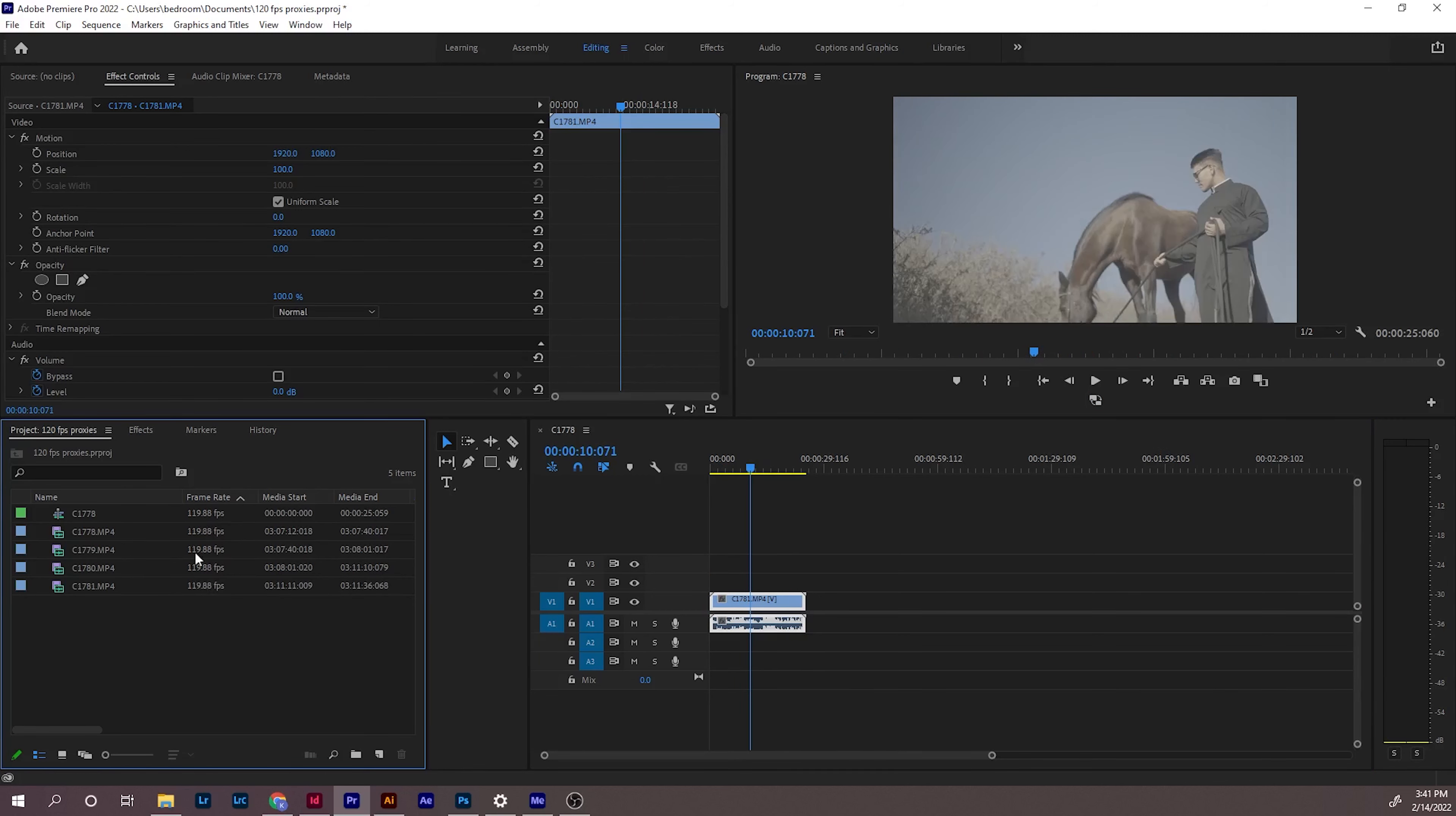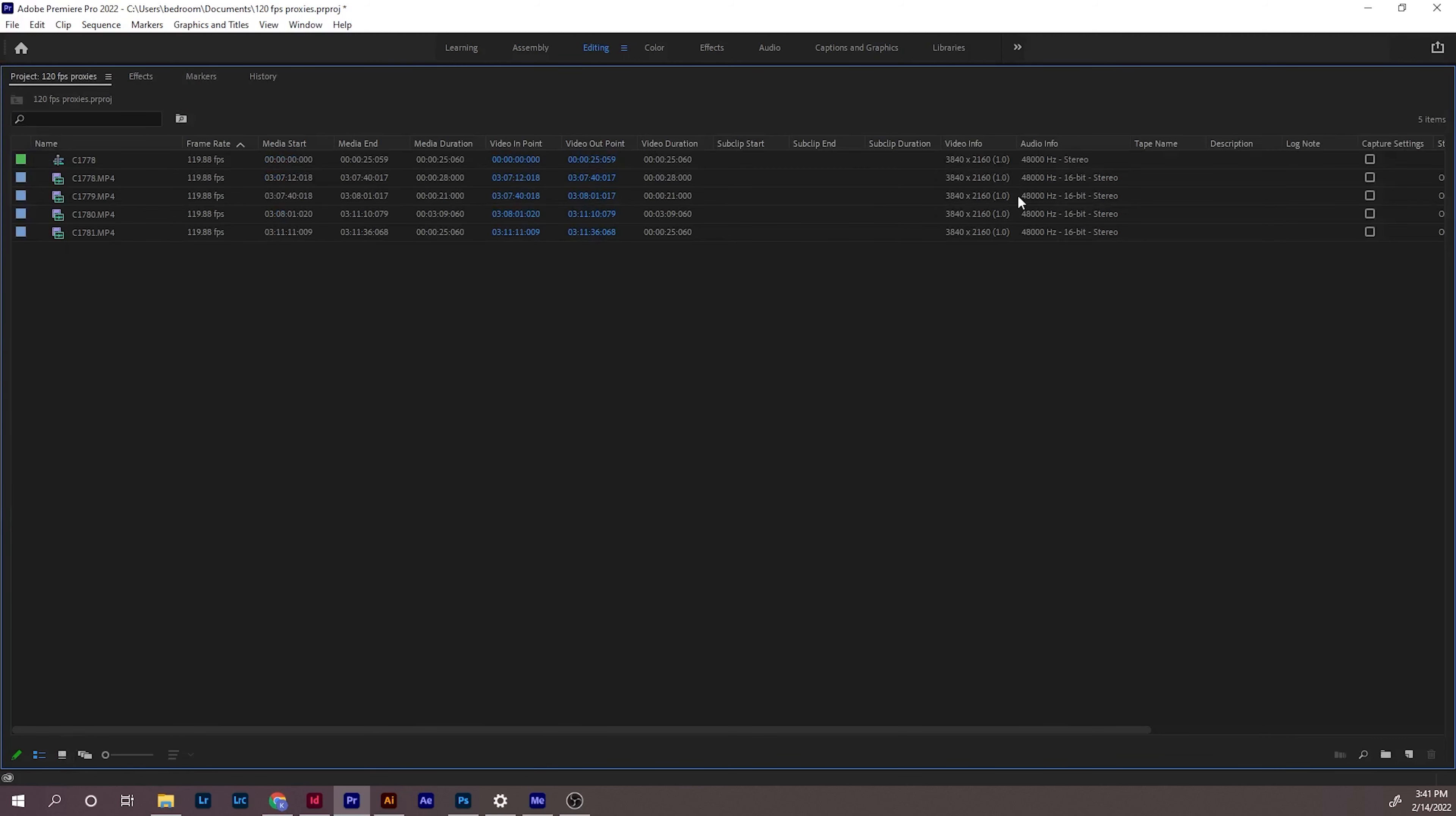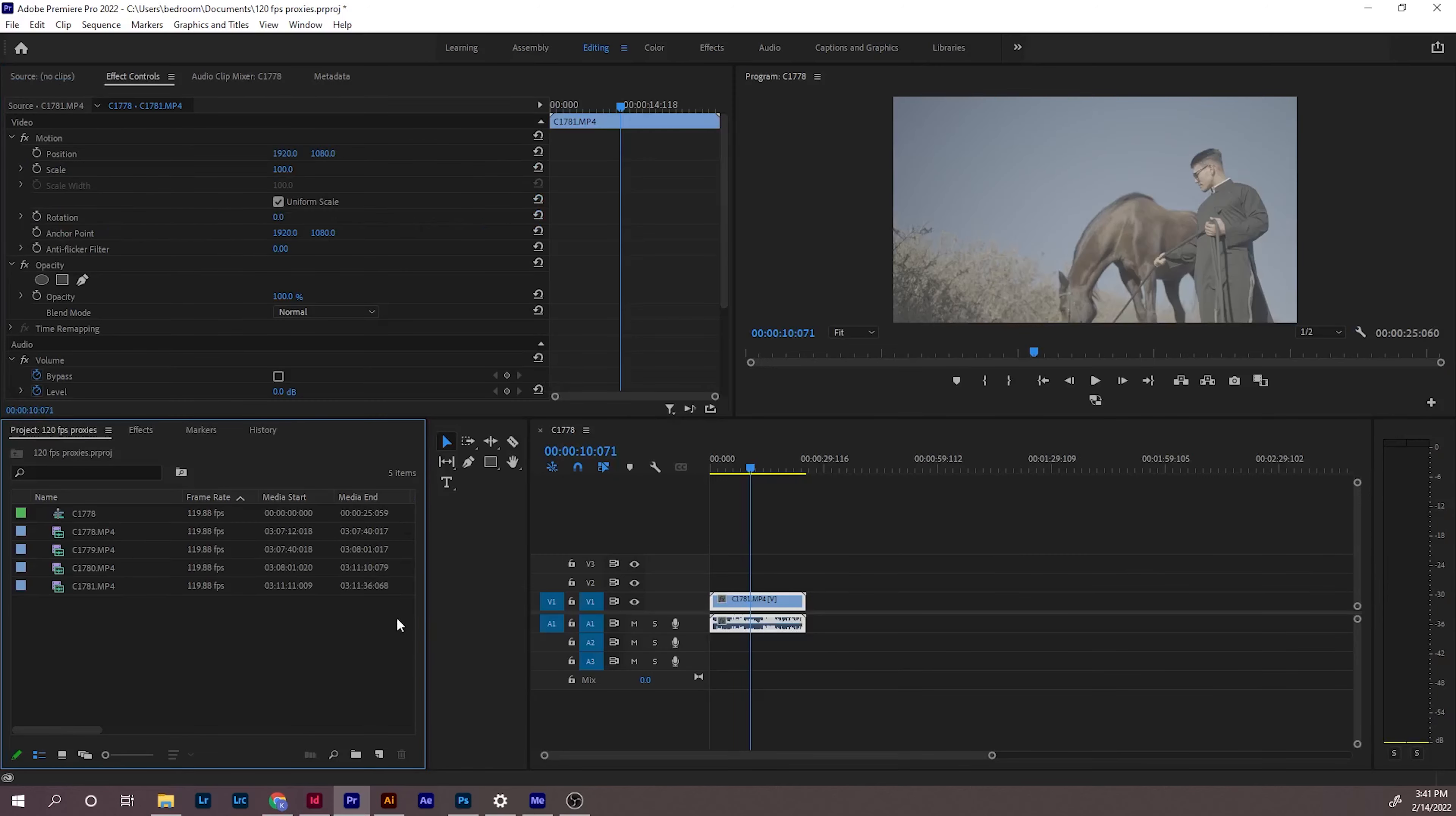As you can see, this footage is 120 frames per second in 4K. I shot this in S-Log3 with 10-bit color, so the footage is really heavy. Most computers cannot handle this.